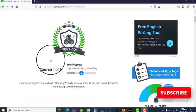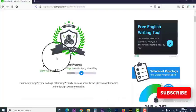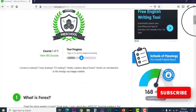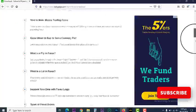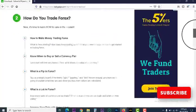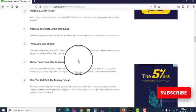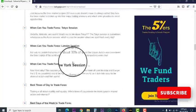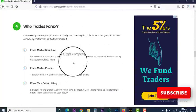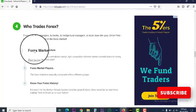Hello guys and welcome back to Baby Pips. We're still on preschool. We have exhausted 1.1 - What is Forex, 1.2, and 1.3. Now we're in 1.4 - Who Trades Forex. So let's go.